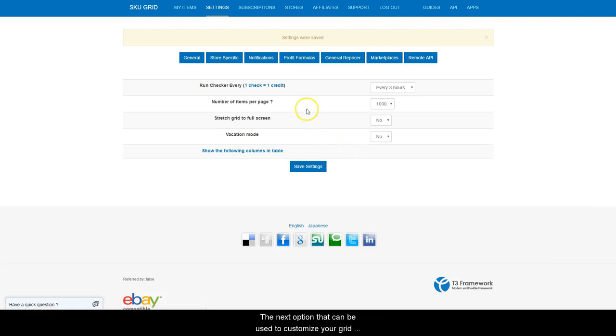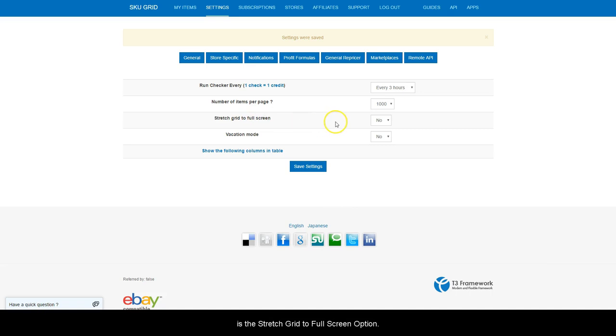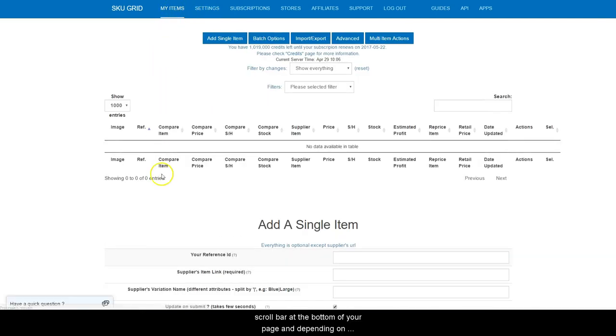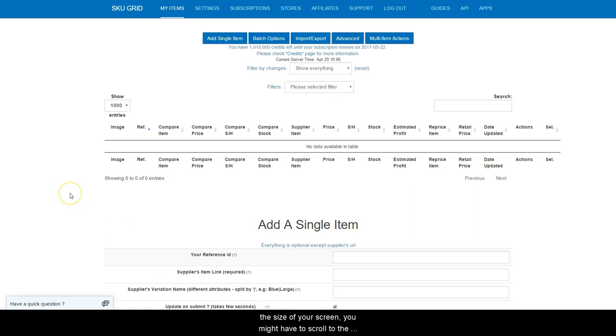The next option that can be used to customize your grid is the Stretch Grid to Full Screen option. If you click back to my items, you will notice that there is a scroll bar at the bottom of your page and depending on the size of your screen, you might have to scroll to the right to see some of your options.